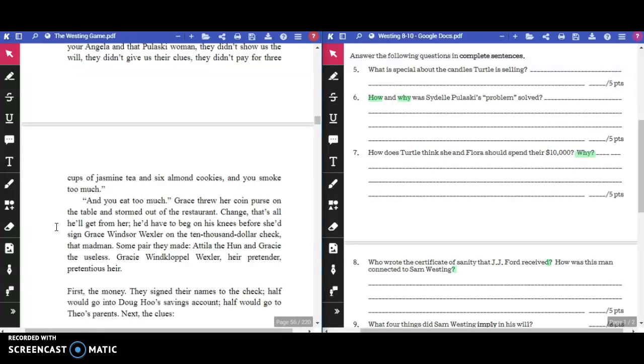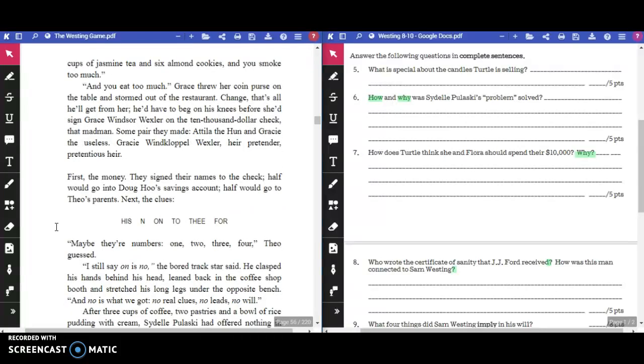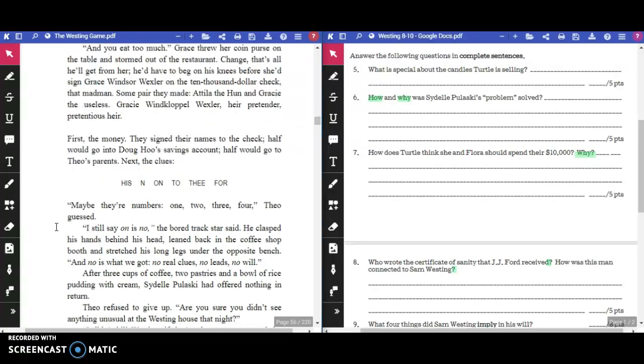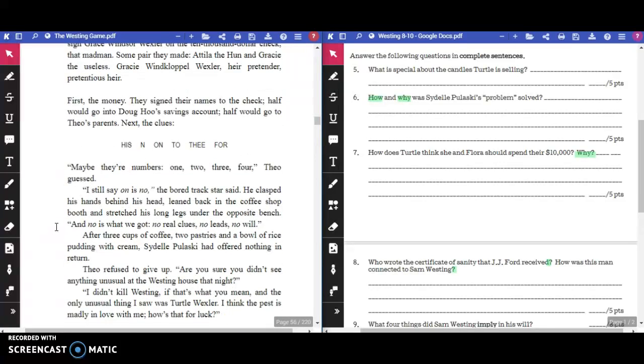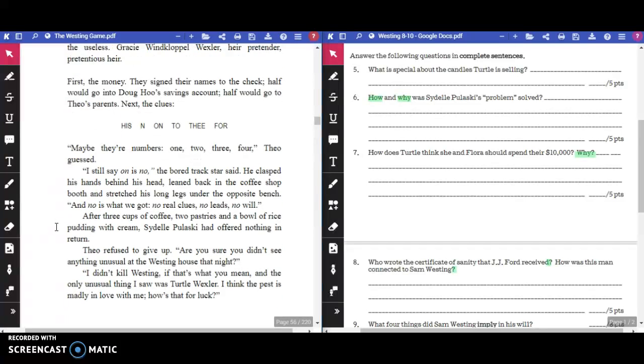"Look!" Grace pointed to the clues. "Fruited purple waves 4C! The murderer lives in apartment 4C! I live in 4C!" Hoo barked. "If Sam Westing wanted to say 4C, he would have written the number 4, letter C. S-E-A means sea, like what a turtle swims in." First, the money. They signed their names to the check. Half would go into Doug's savings account. Half would go to Theo's parents. Next, the clues.